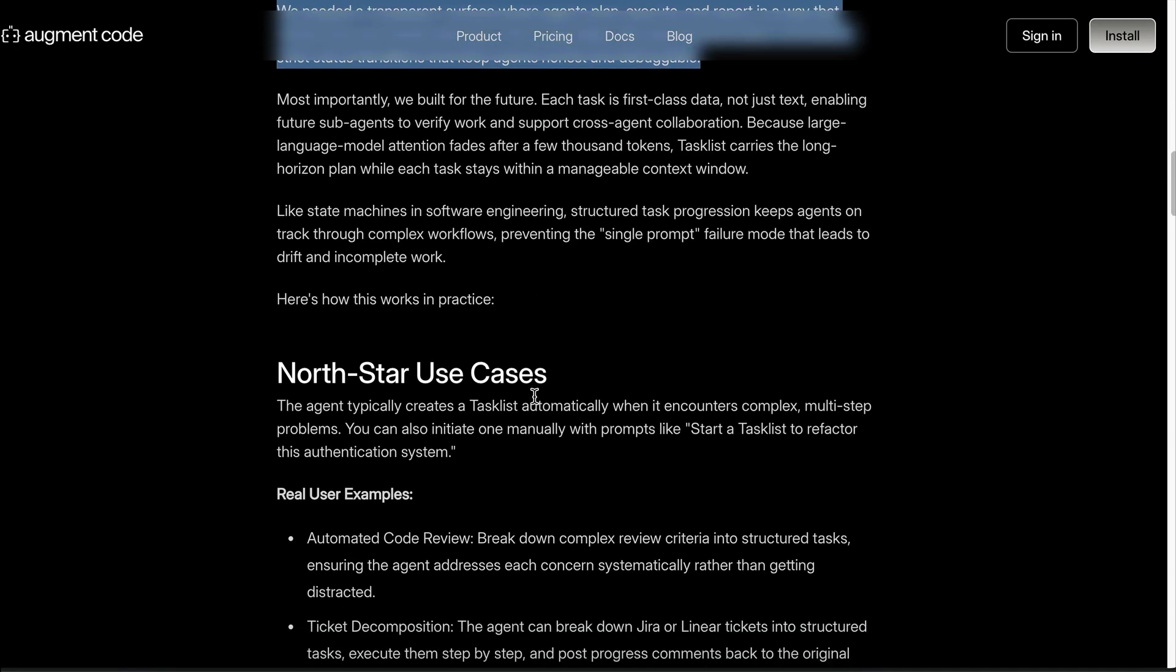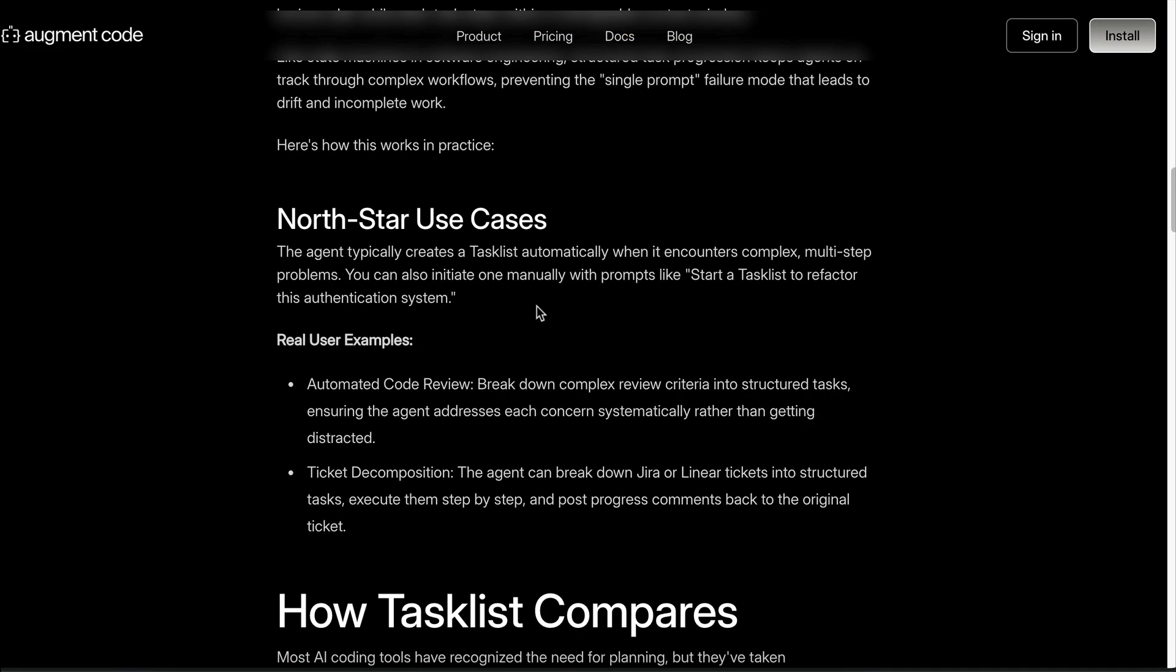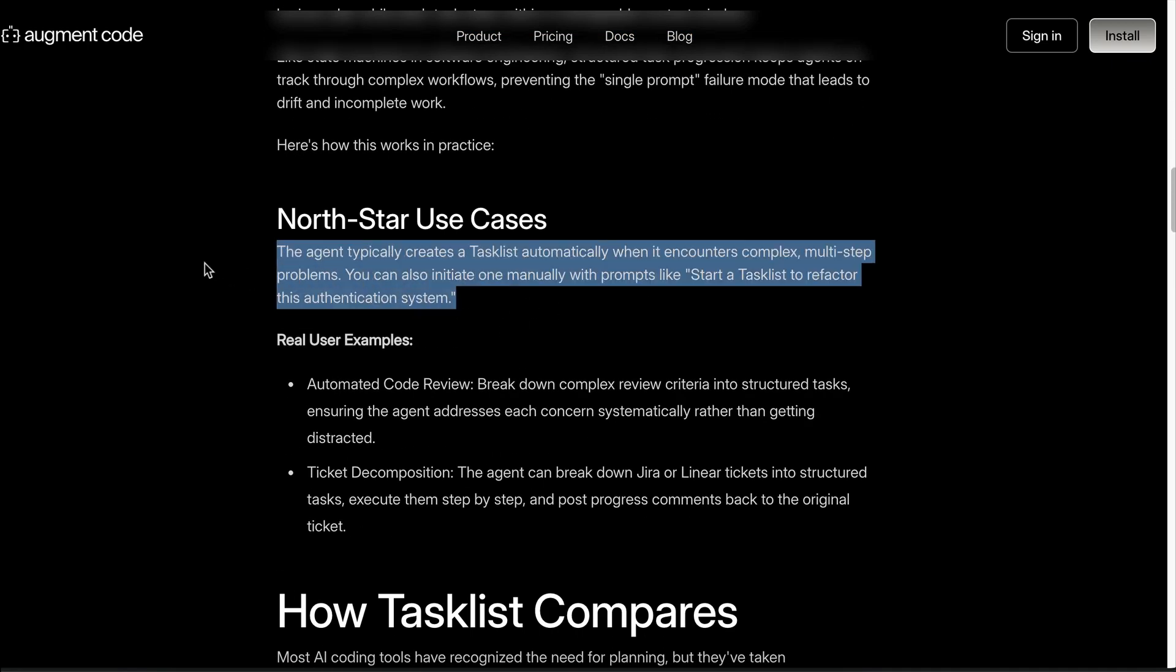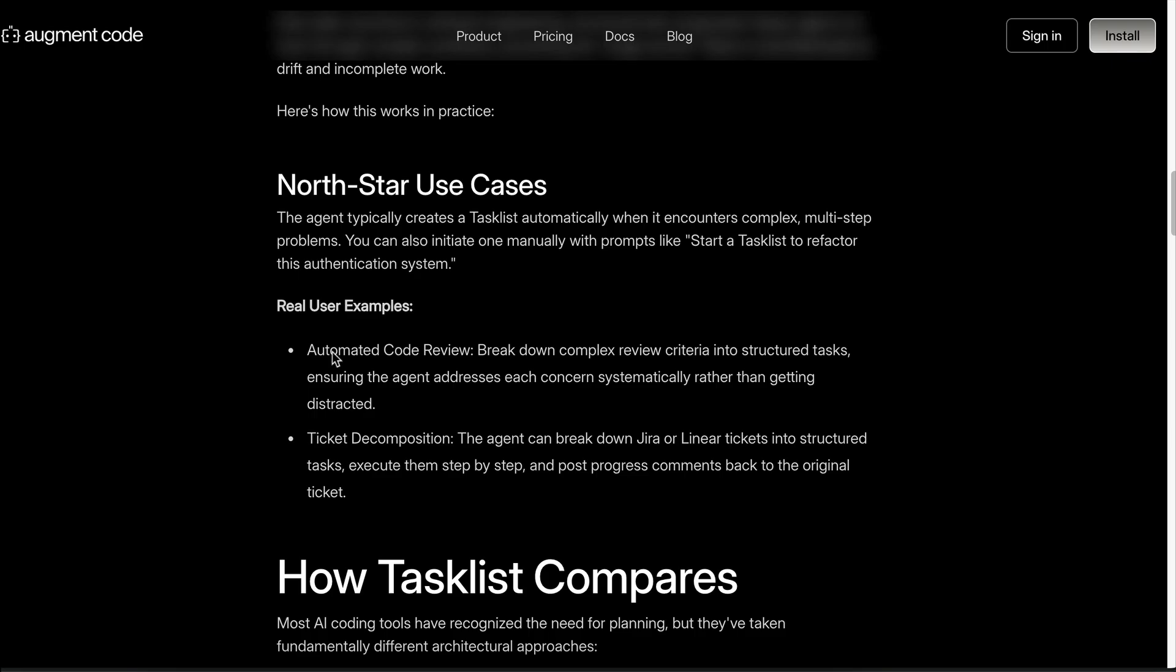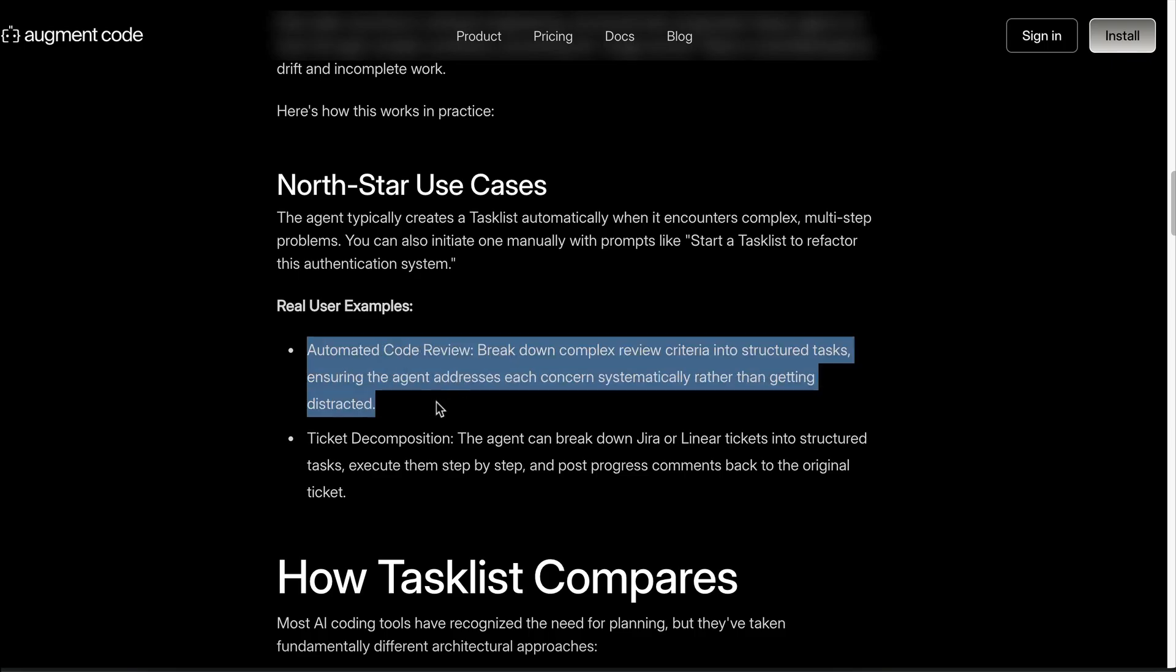In practice, the agent will spin up a task list automatically when it decides the prompt is complex enough, or you can kick one off yourself by telling it to create a task list.